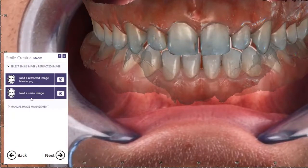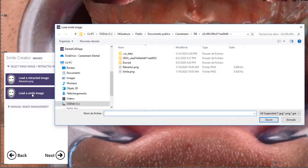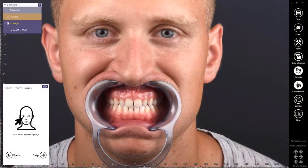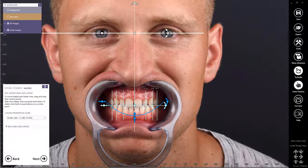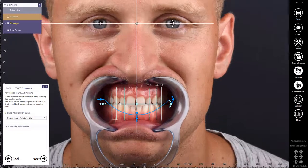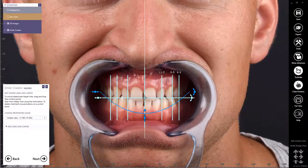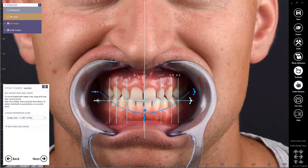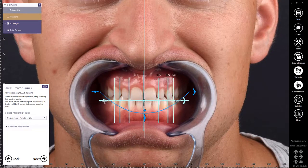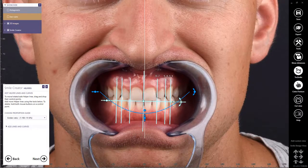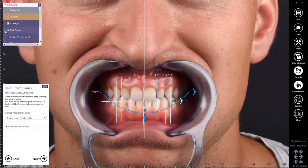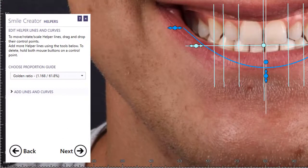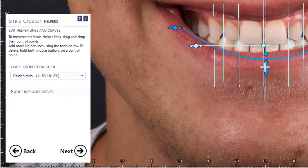I'll be prompted to select the smile photo. Next, I'll be prompted to select two points on the patient's pupils. I can adjust the image by grabbing the control points as needed. The image can be scaled by dragging it out or in, and it can also be rotated using the rotation arrows. I can adjust the lip line, and I can also access other golden ratios as needed. The convenient helper panel on the lower left allows me to access different proportion guides as needed.